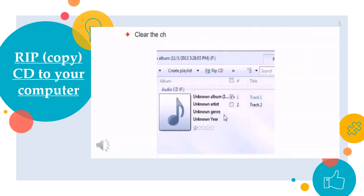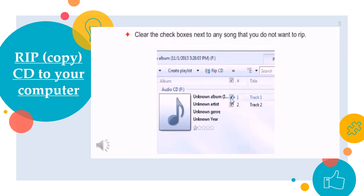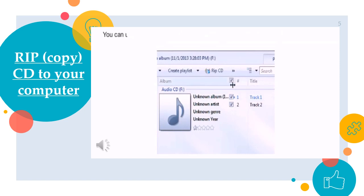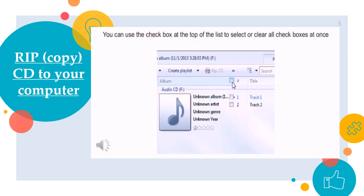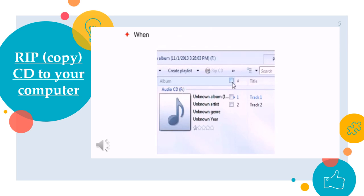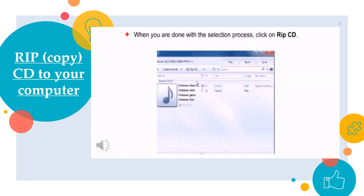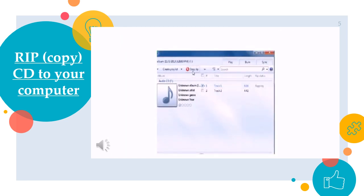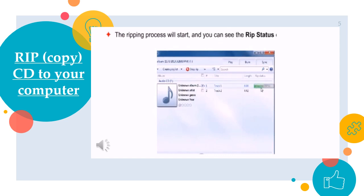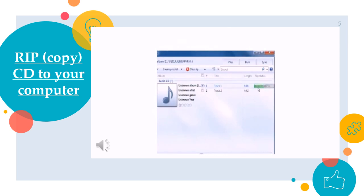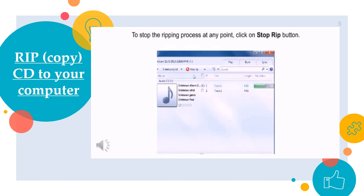You will see the list of songs stored on the CD in the Windows Media Player. Clear the checkboxes next to any song that you do not want to rip. You can see the checkbox at the top of the list to select or clear all checkboxes at once. When you are done with the selection process, click on Rip CD. The ripping process will start and you can see the rip status of individual songs. To stop the ripping process at any point, click on Stop Rip button.